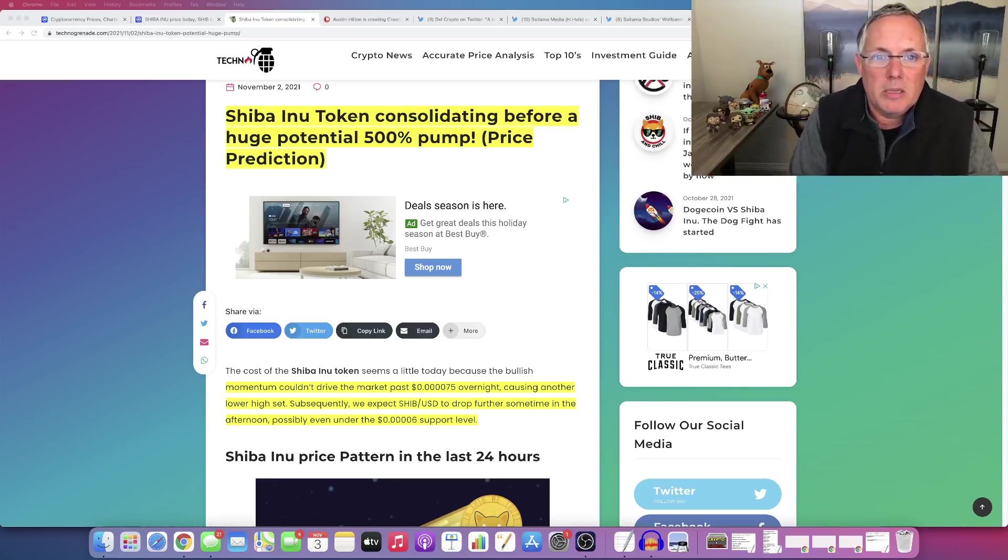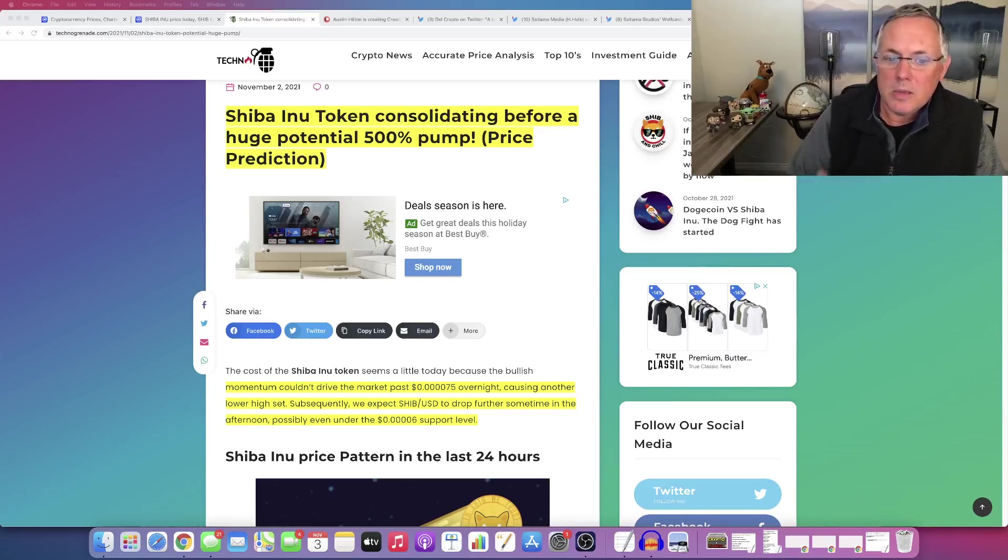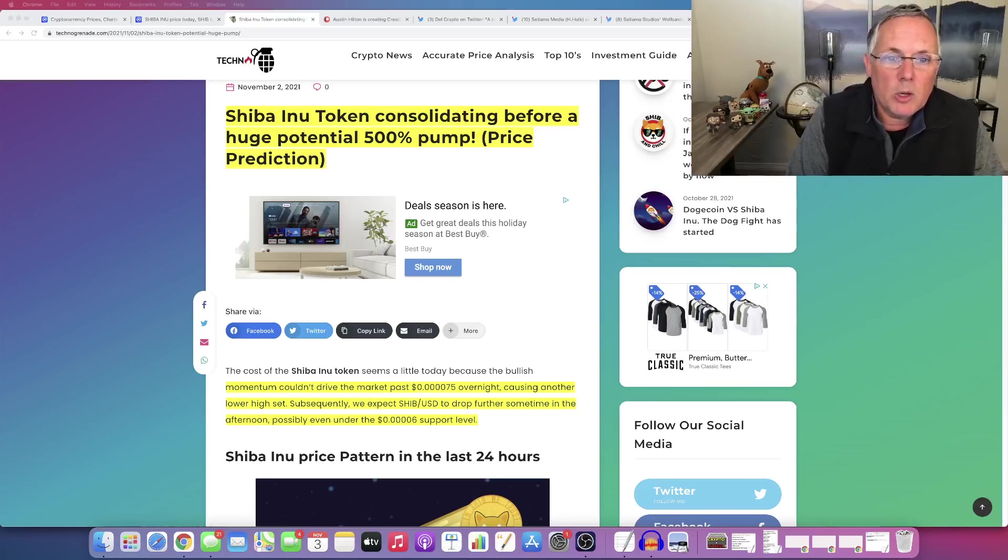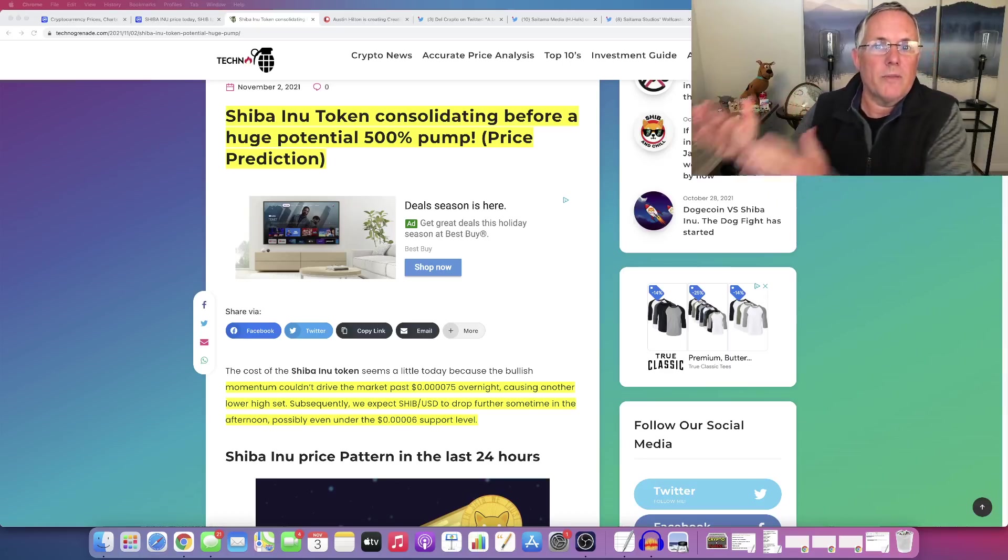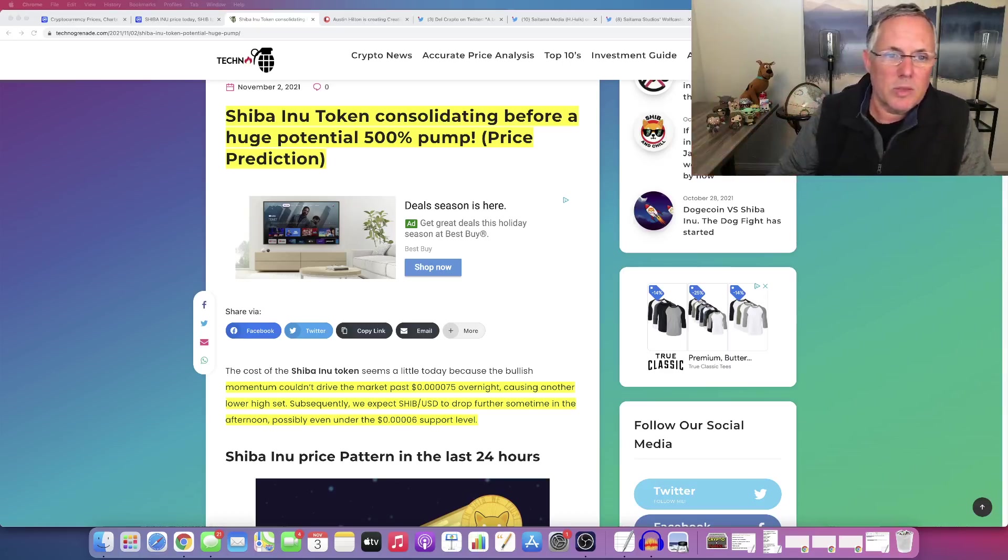I need to bring you this type of content because there is technical analysis underlying this particular article that I wanted to show you that could paint the picture. But again, you have to do what's right for you. It's all I'm going to say. Alright. So with that said,